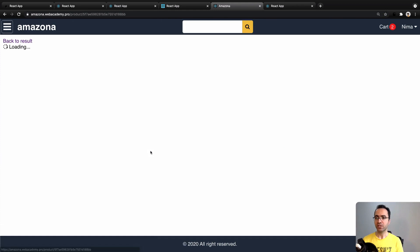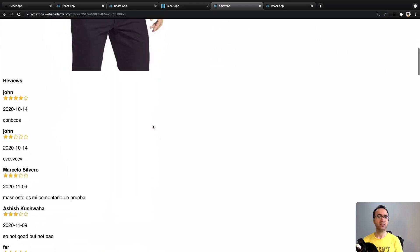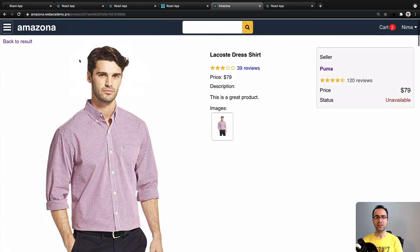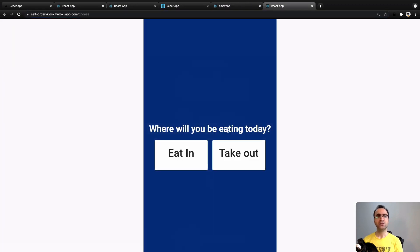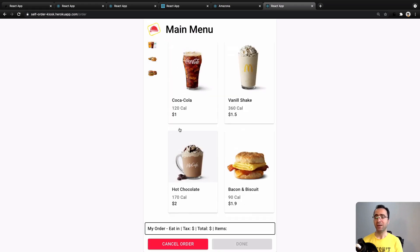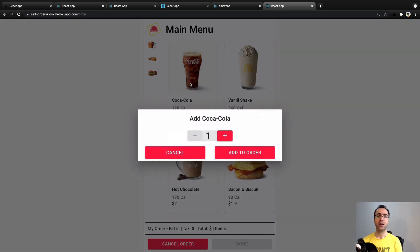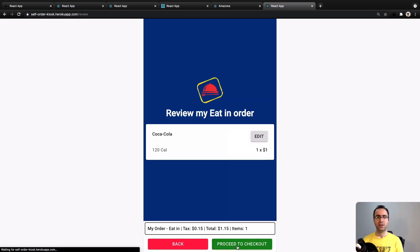e-commerce website like Amazon using MERN Stack, and a self-order kiosk using React Context and Material UI like McDonald's.